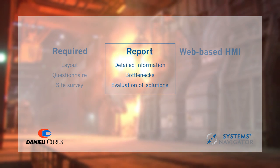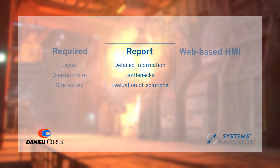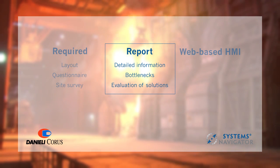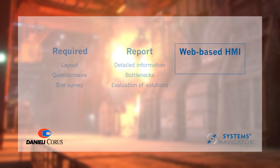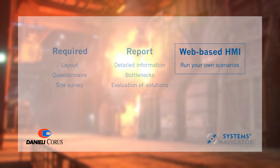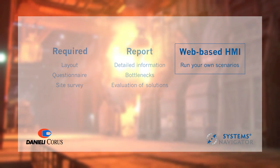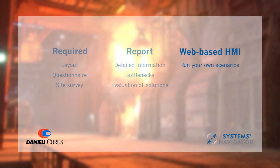Detailed information about bottlenecks and other issues, along with evaluations of solutions and recommendations, is presented in a report. Alternatively, a web-based interface can be provided, allowing the end user to run further scenarios based on different parameters.